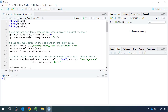Hi everyone. Welcome back to my short video tutorial for single-cell RNA sequencing data analysis. In this video, I'm going to show you how to use the sketch-based workflow and analyze a 1.3 million cell dataset for the developing mouse brain.